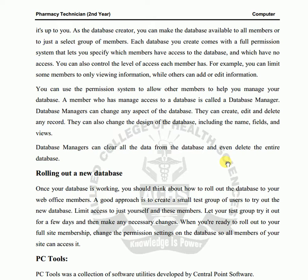You can use the permission system to allow other members to help you manage your database. We can set permissions for other members so they can help manage the database. A member who has managed access to the database is called a database manager.